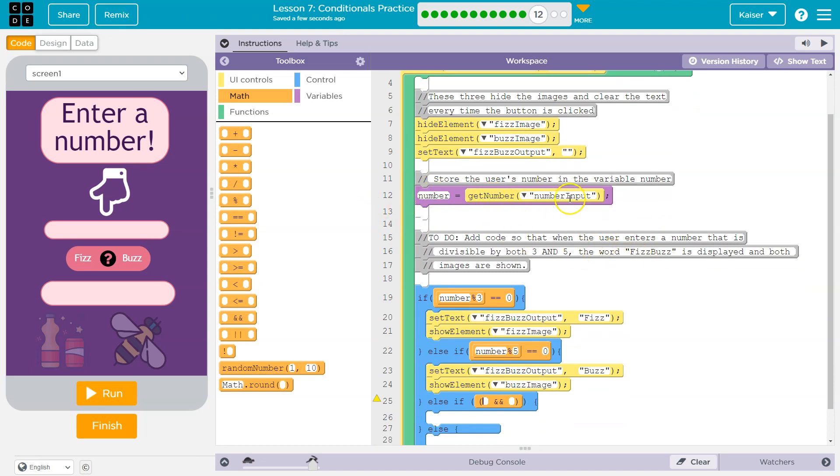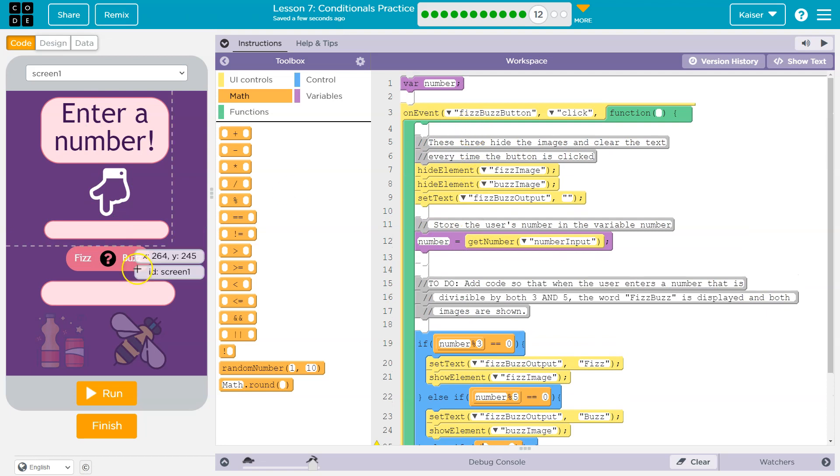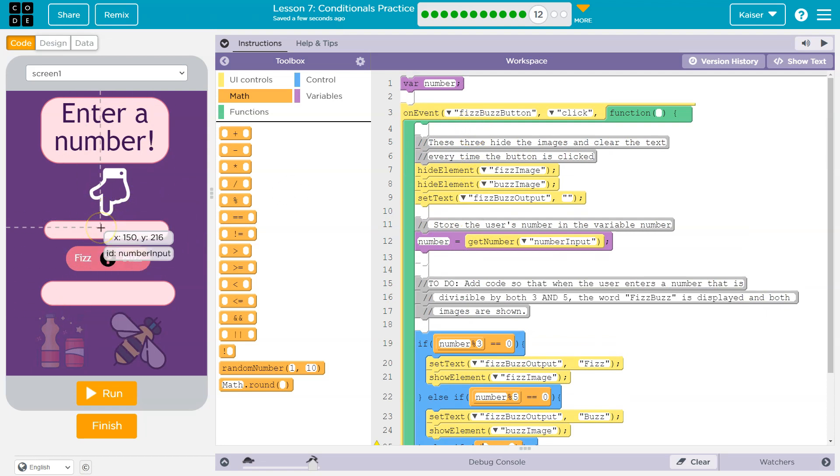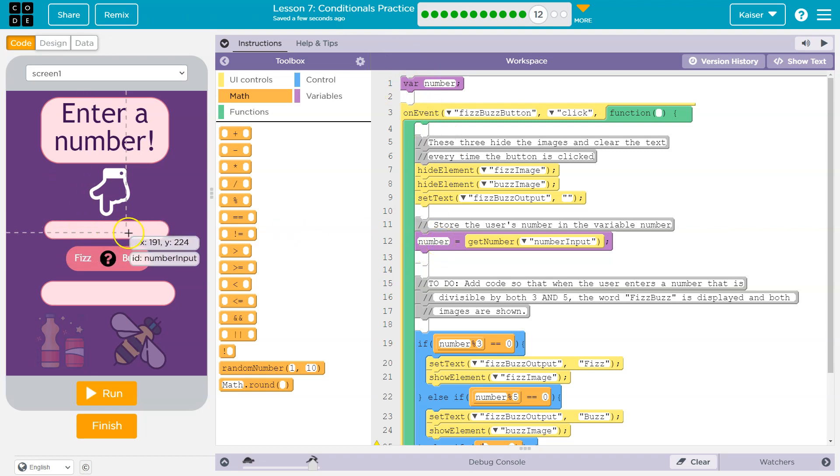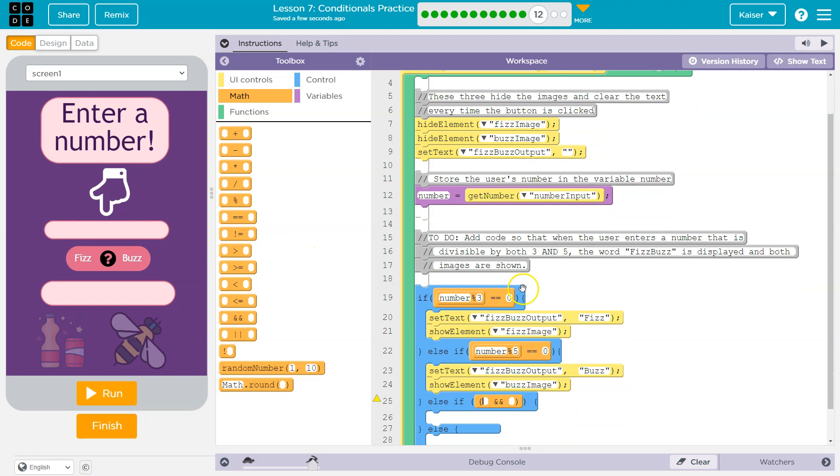Store the user's number in the variable number. Number get the number. So once I hit the button, whatever number I have here, number input, you see the ID there, that get the number of number input slap in number variable, which way up here, number is now equal to whatever was in here.